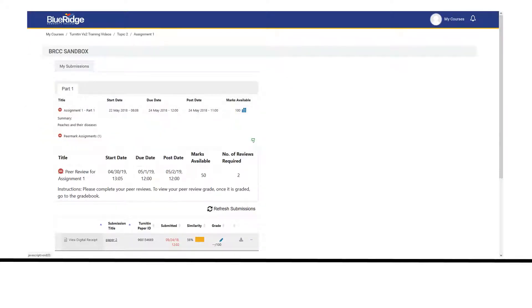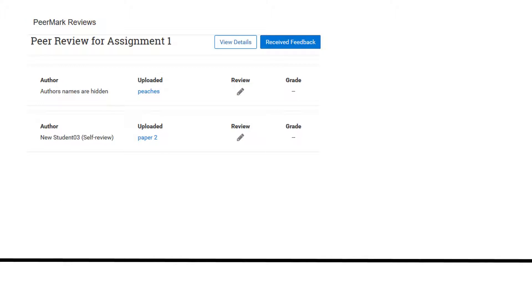When the feedback release date has passed, you can access your reviews by clicking on the PeerMark icon. Click on the received feedback icon. PeerMark will open in a new window.